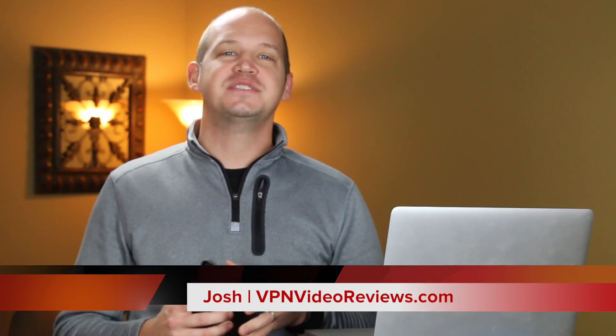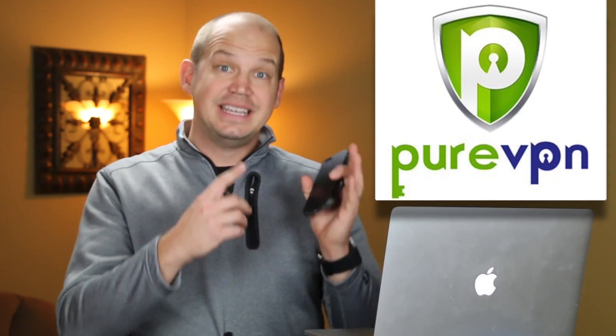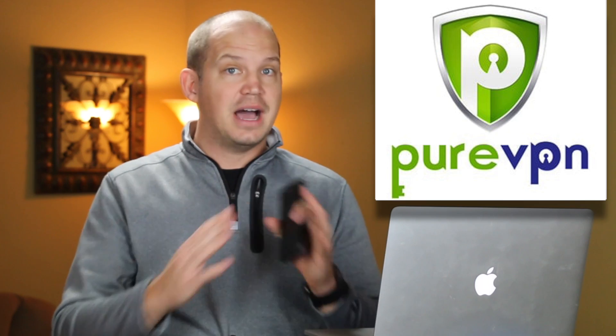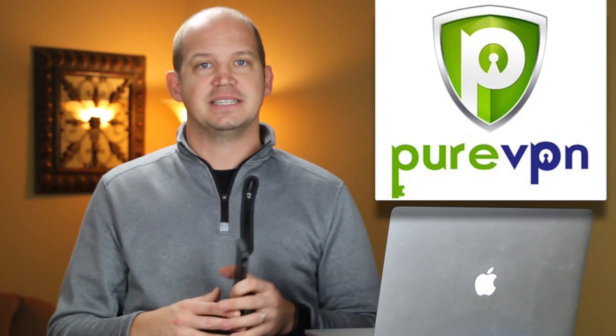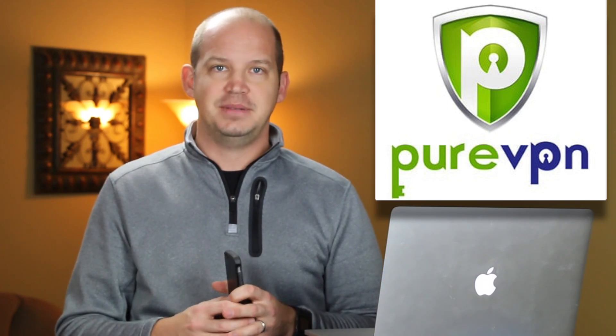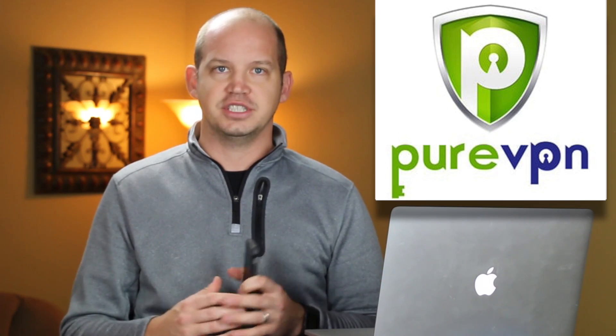My name is Josh. This is VPN Video Reviews. Before we begin, I would like to note that the links in this video and in the description below are affiliate links. However, I keep them constantly updated with the latest sales and promotions, so click here to make sure that you're not missing out on the best deals for PureVPN before you purchase.